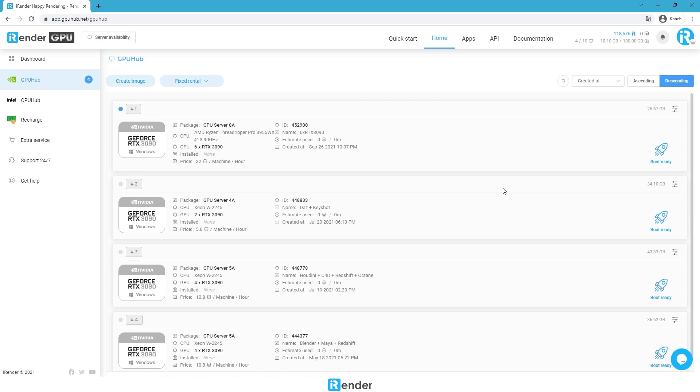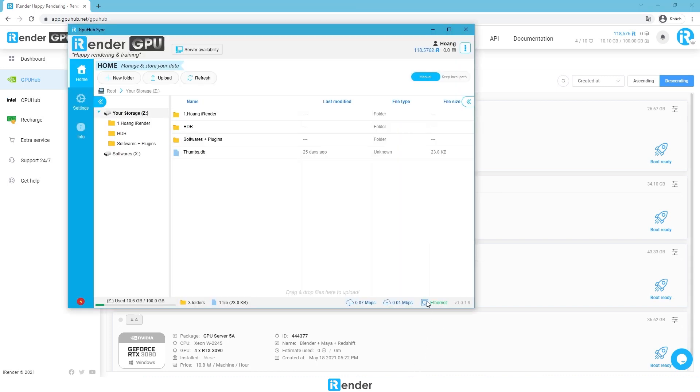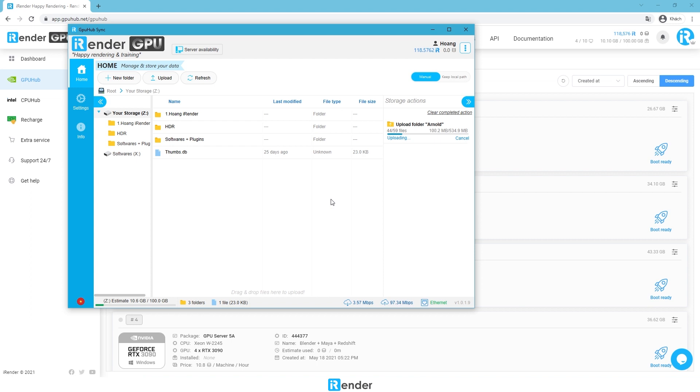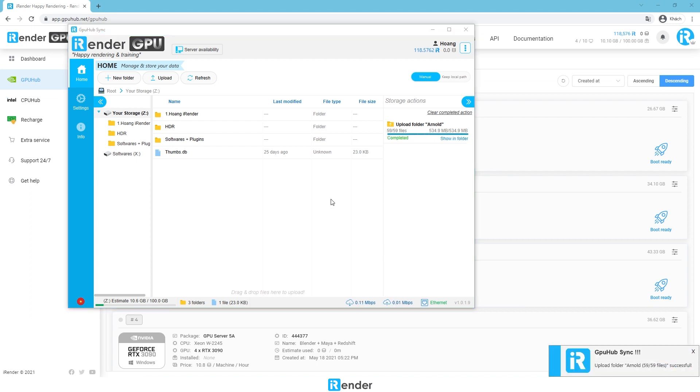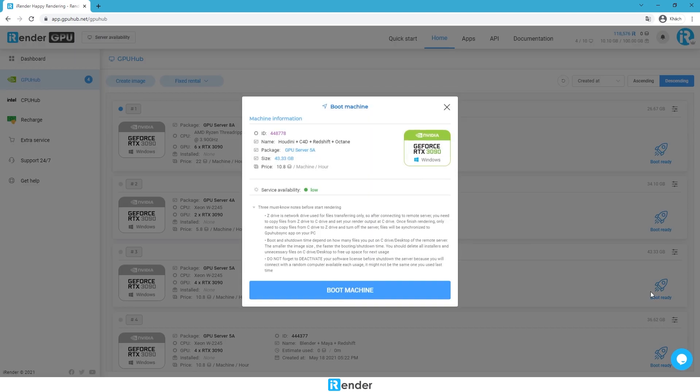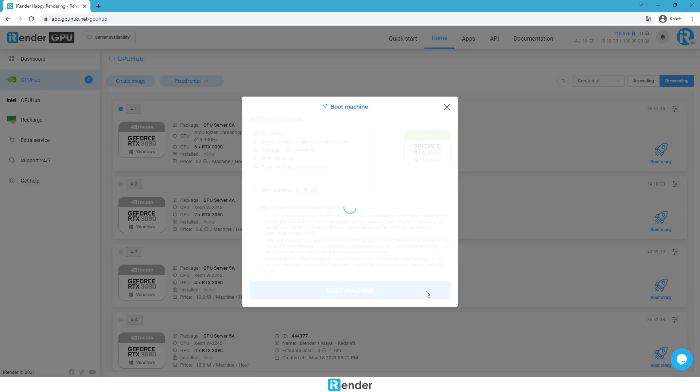To transfer files on our personal computer, we just drag and drop the data here. Now, boot the image within 5 minutes.